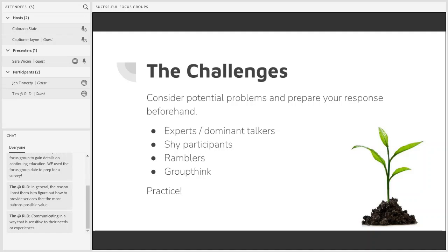We're going to move on to a few challenges. Keep those suggestions in mind as we talk about them, because a lot are directly related to how you'll respond. The main suggestion for dealing with challenges is to make sure you're practicing these skills and thinking through how you'll react to potential problems. These listening skills are not just applicable in focus groups, but actually applicable in most work and social environments.